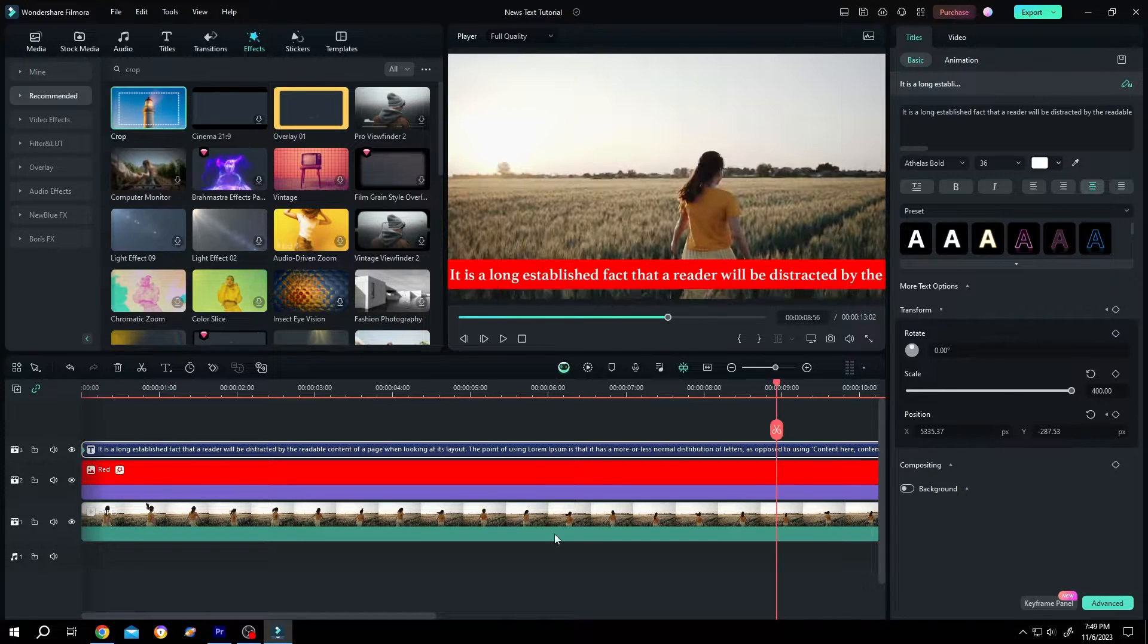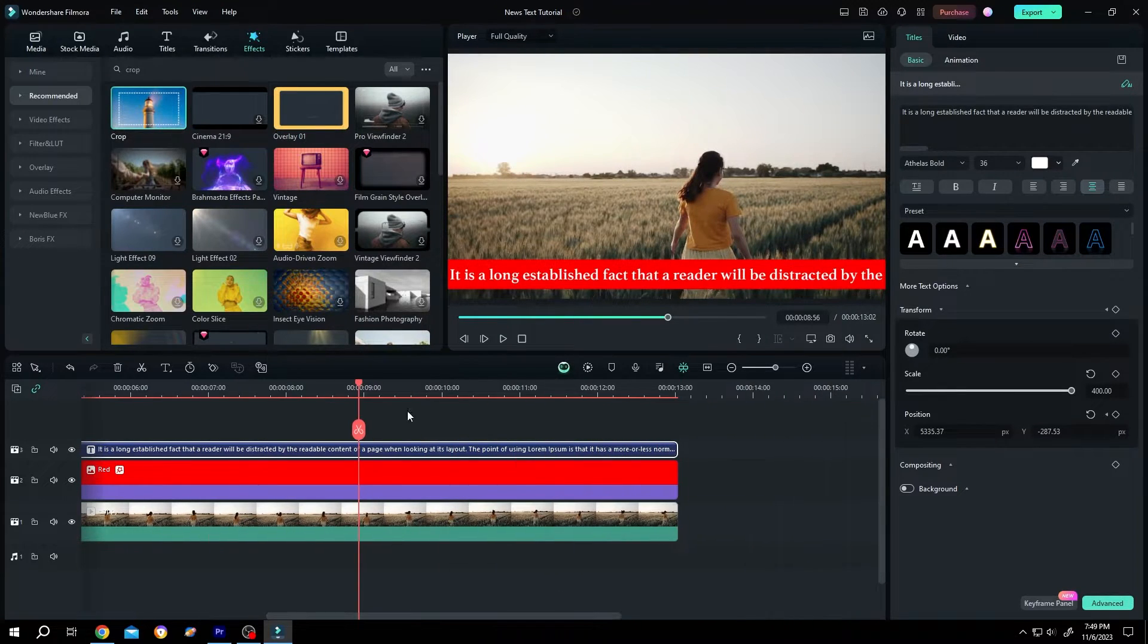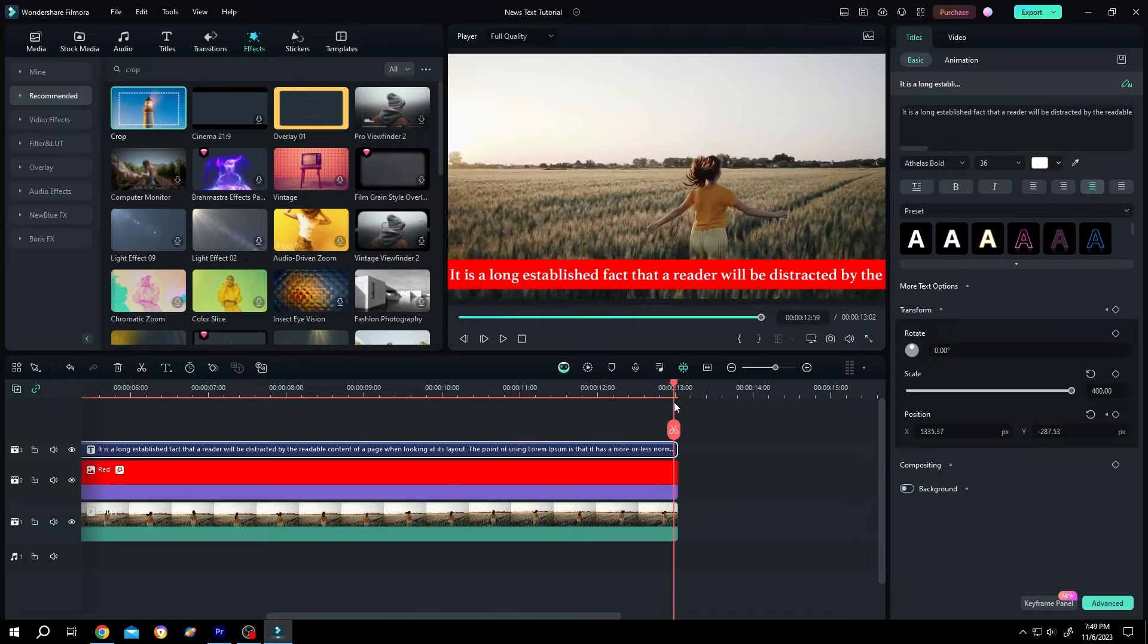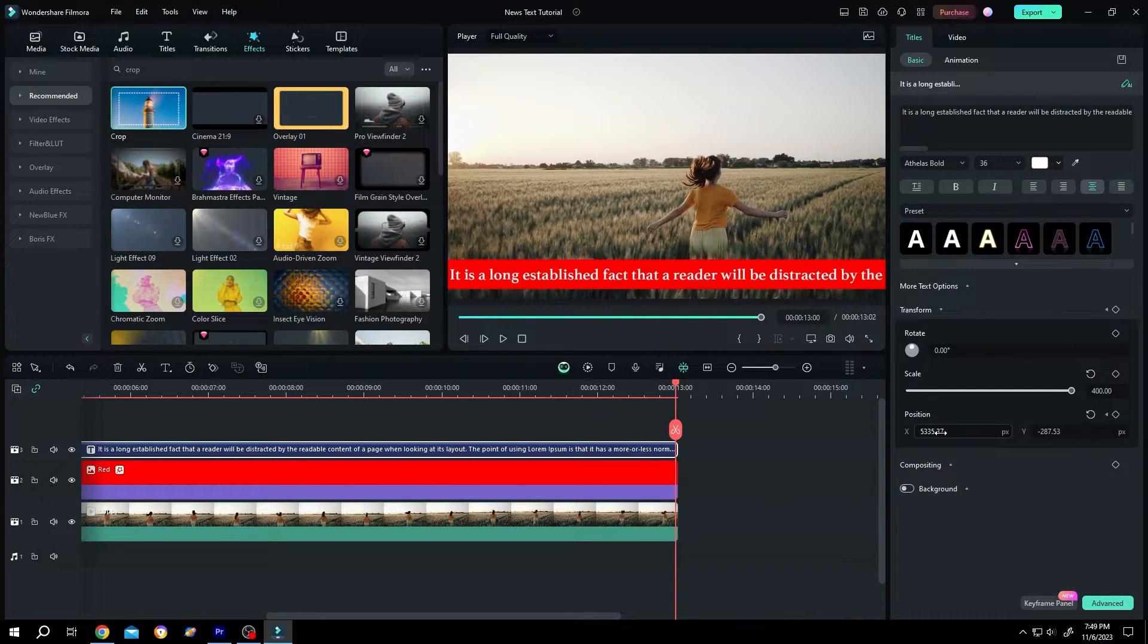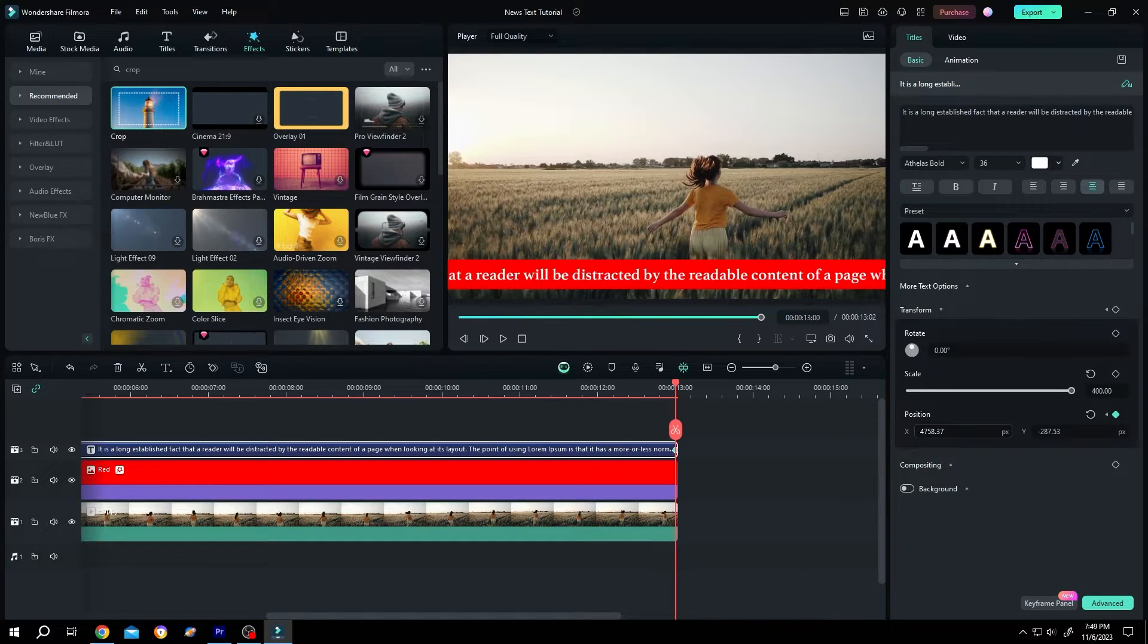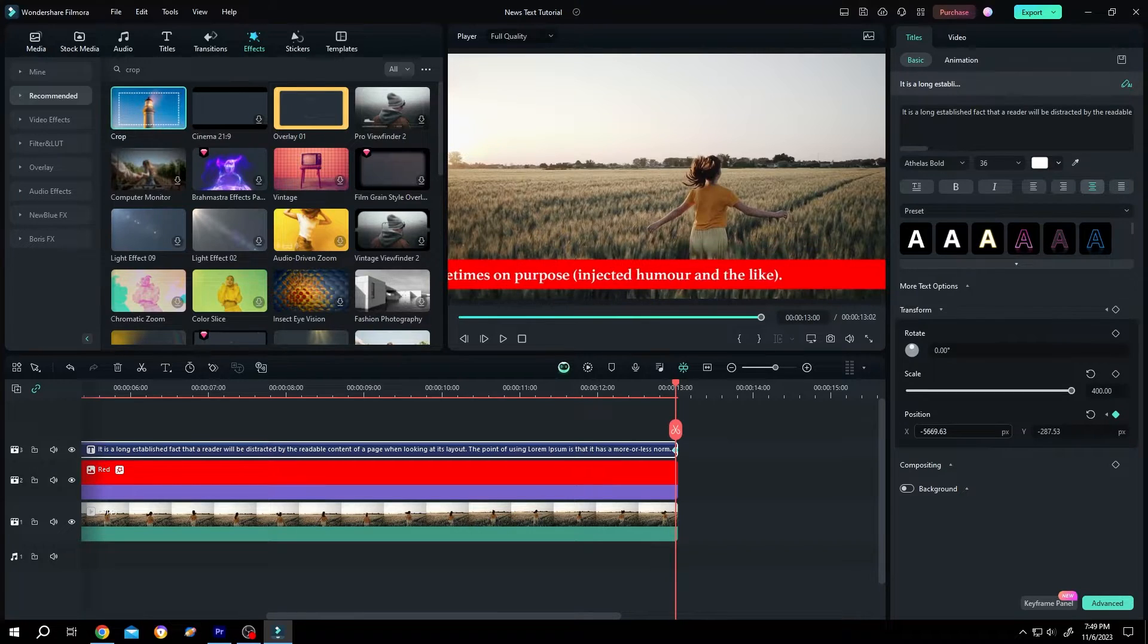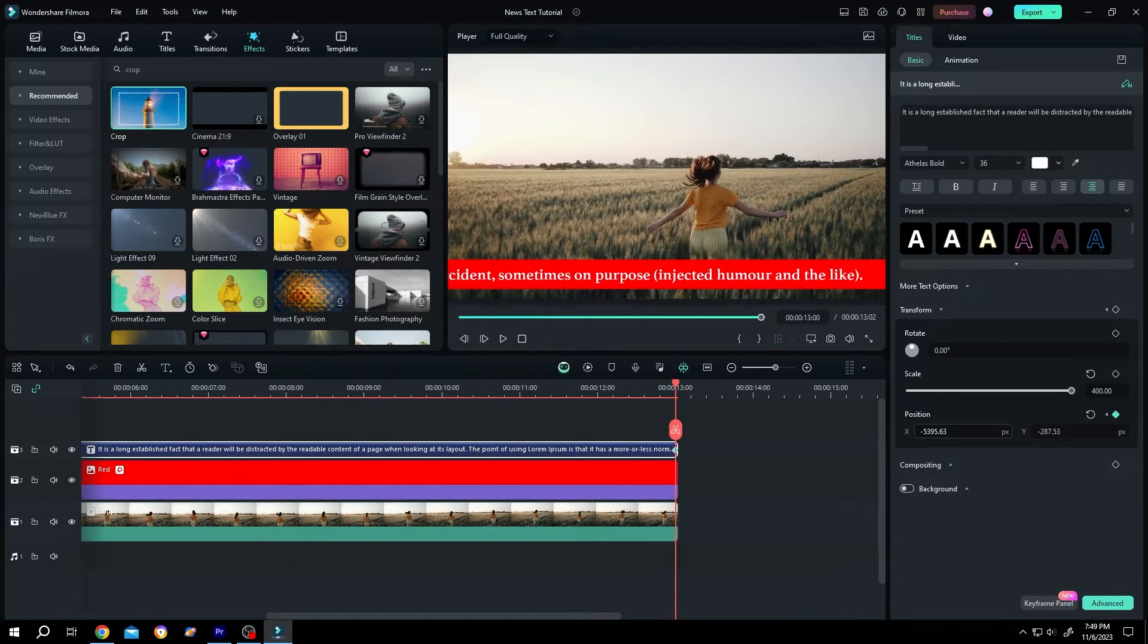Then move the playhead to the end of the clip. Move your cursor over the X position. Left click, hold, drag your mouse to left side. Keep dragging. So this is our end, position it properly.